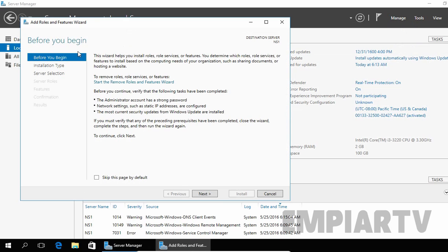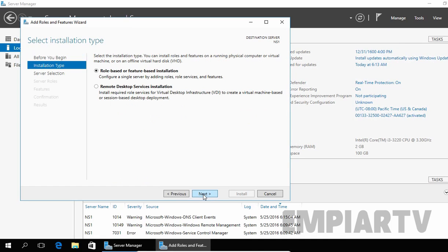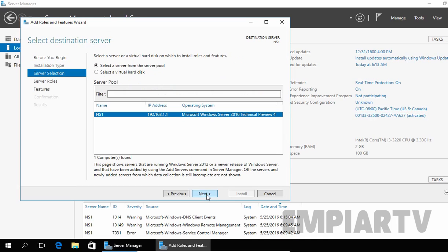On the Before You Begin page, just click Next. On Select Installation Type, you have to select Role-based or Feature-based Installation and then click Next. On Select Destination Server, we are going to install the DNS server role on this local computer, so I am going to select NS1.